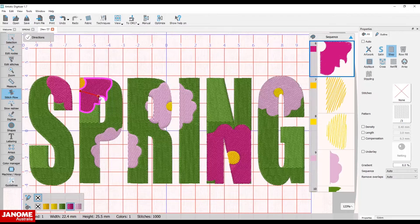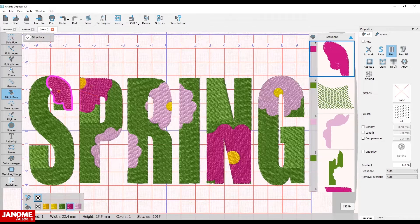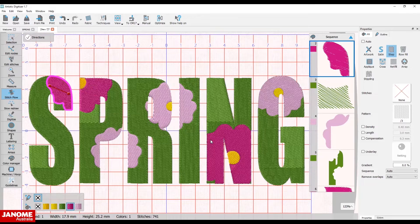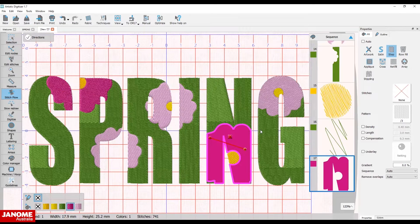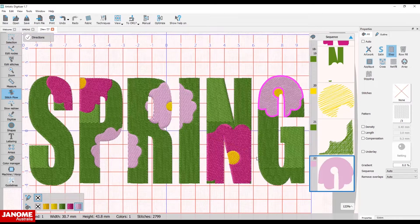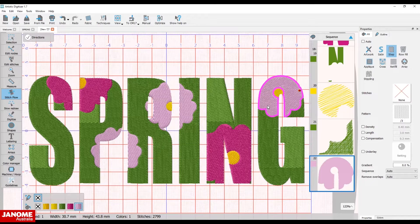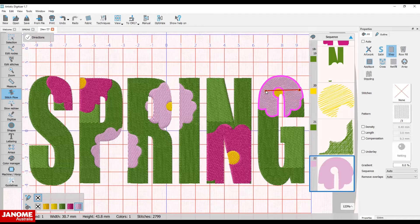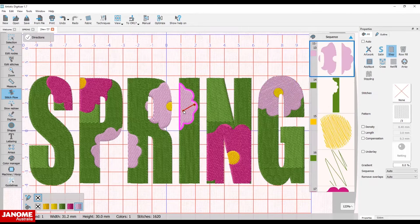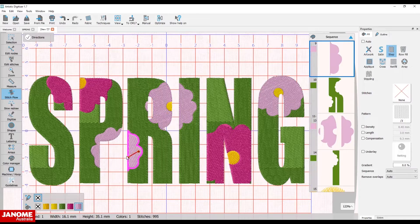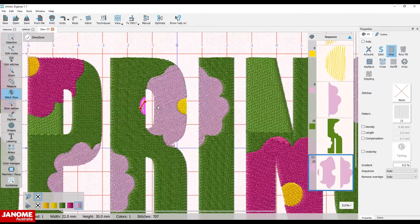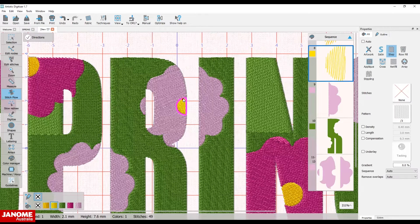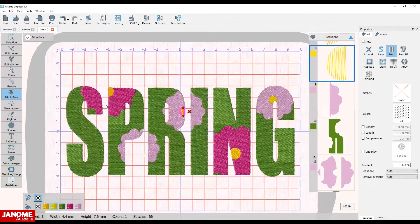Select stitch flow again and change the angle of the peony purple flowers. Change the angle for the orchid pink flowers. By changing the angle, the light reflects off the stitching, giving the illusion of depth. Change the angle for the canary yellow centers and the sunflower centers.